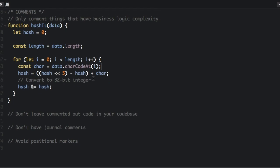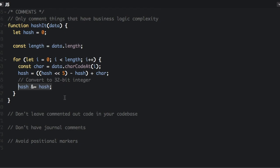This is the only comment we're going to keep: Convert to 32-bit integer, because this may be a little less obvious to some people what it means. So you can still keep some comments, just nothing that's pretty easy to figure out just by looking at the code.